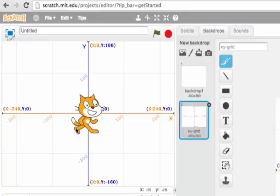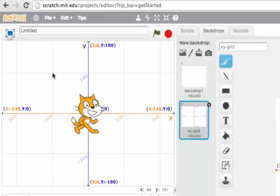And down here, this is x is 100, y is negative 100. Here, x is about 100 and y is about negative 100. Here we have a negative x but a positive y, so x is negative 100 and y is 100.